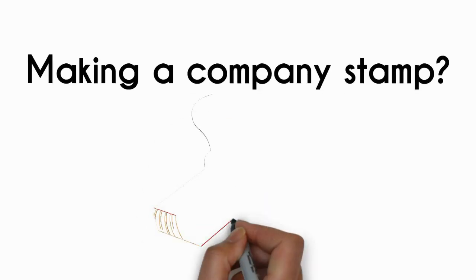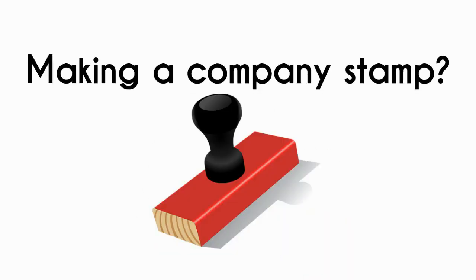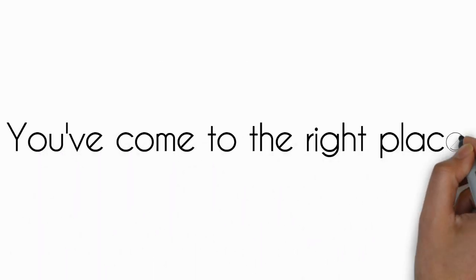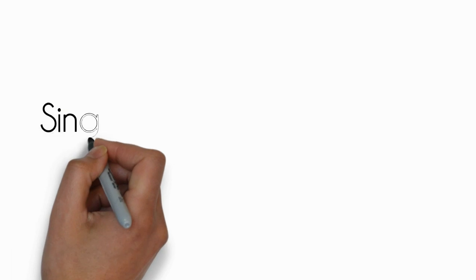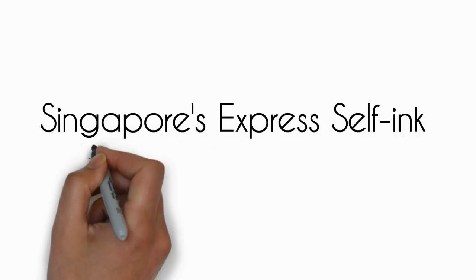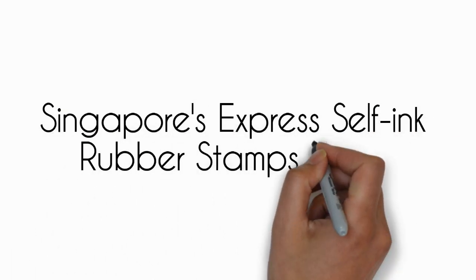Looking to make a company stamp in Singapore? You've come to the right place. We are Singapore's Express Self-Ink Rubber Stamps experts.